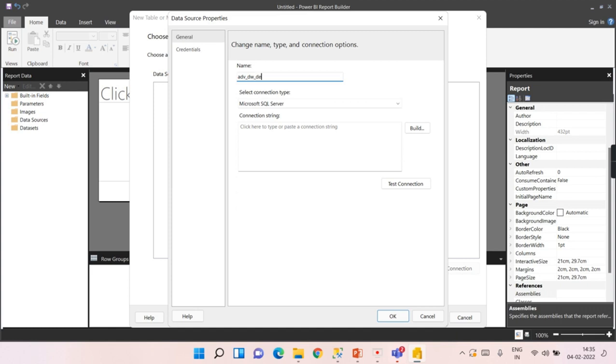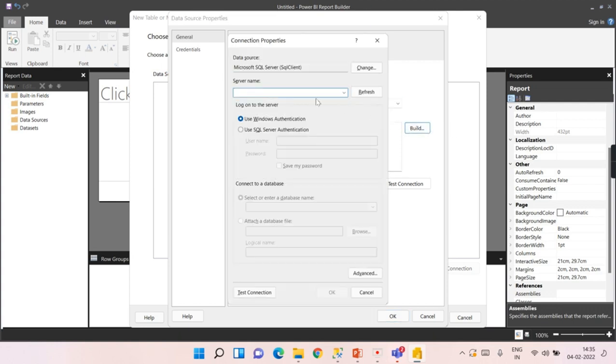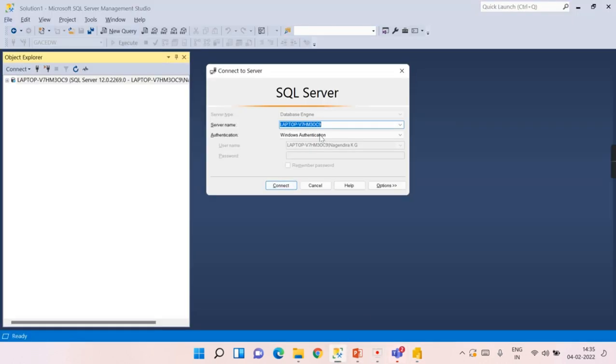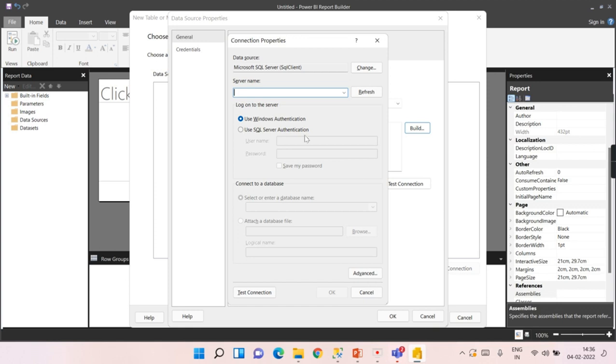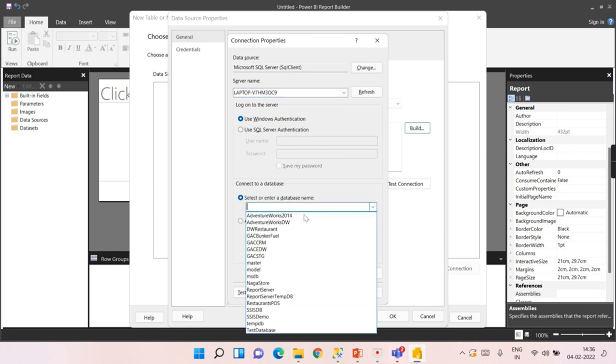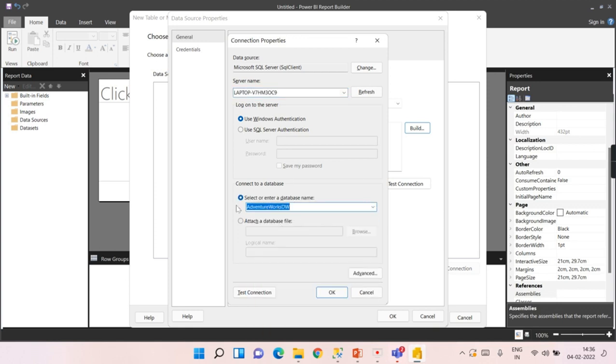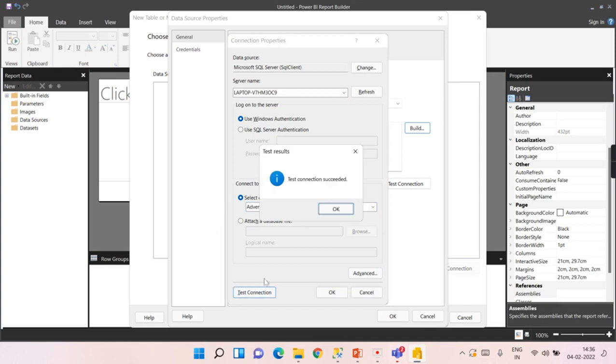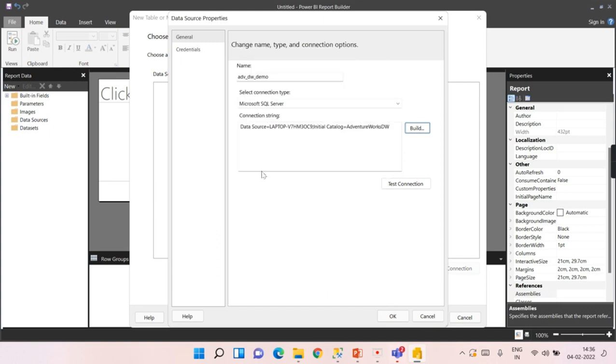Adventure Works Data Warehouse Demo. If you have a connection string you can paste it. We don't have one, so we can start building. Give the server name, paste it, then click on Adventure Works DB. This is where the data lies. Test connection to ensure we're connected to the database.